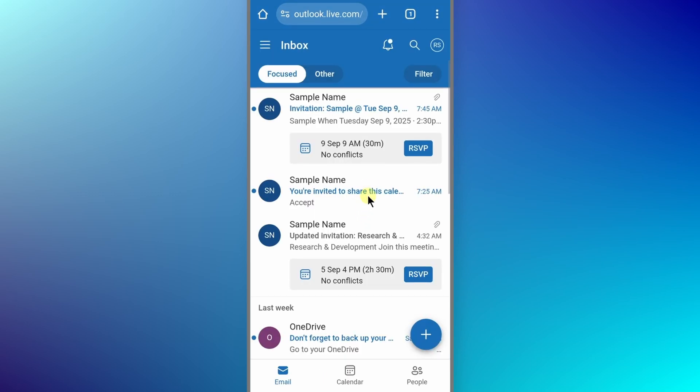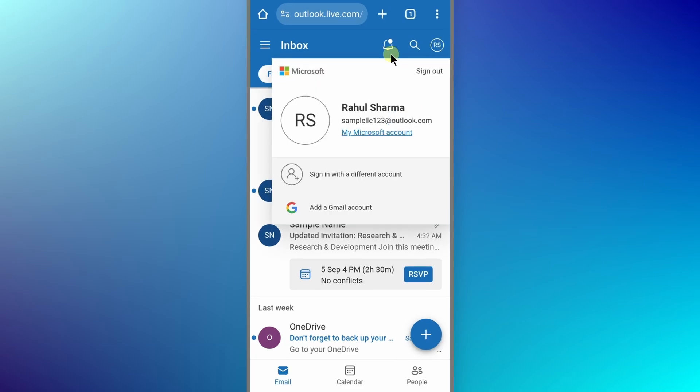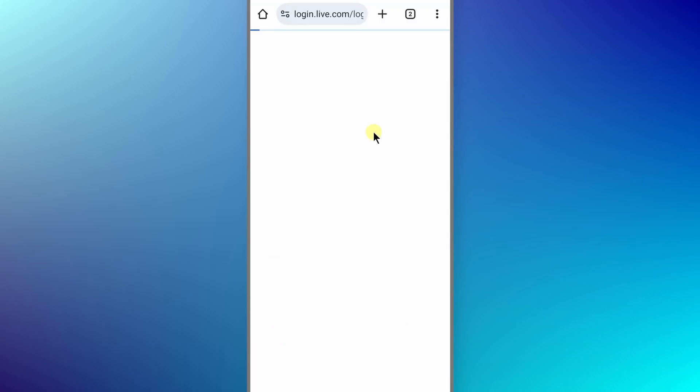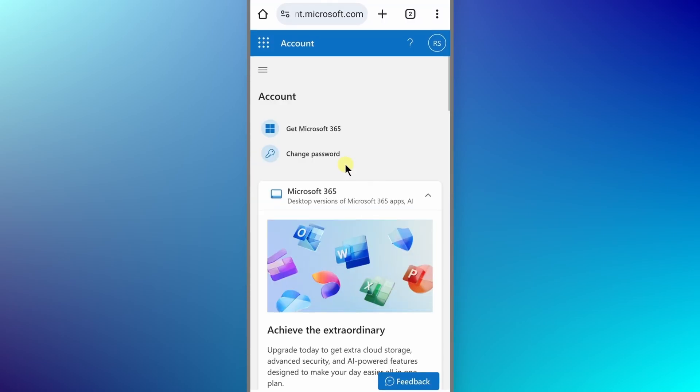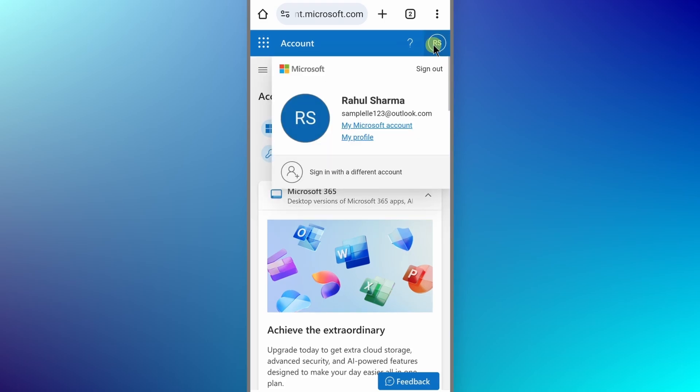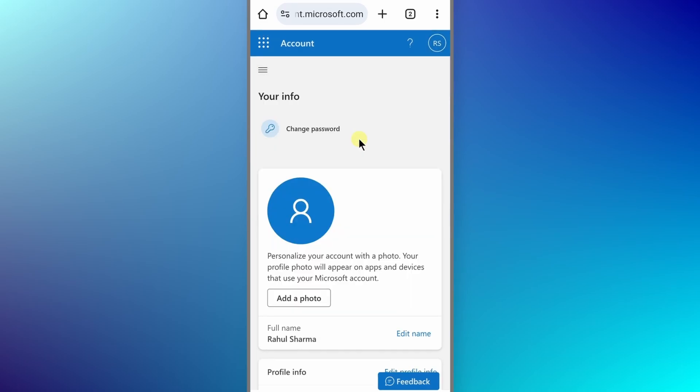Now to change the profile picture, we have to click on our profile icon from the top right corner. Then click on My Microsoft account. On this page, we have to again click on our profile icon from the top right corner like so. Then click on My Profile. Now it will take us to our profile page.